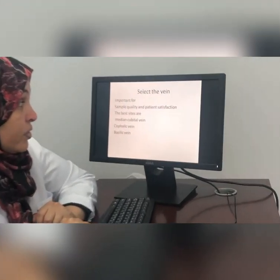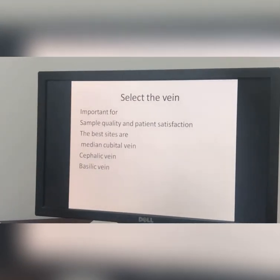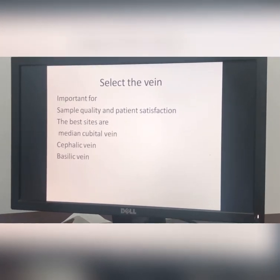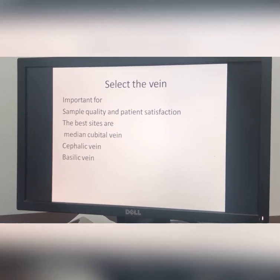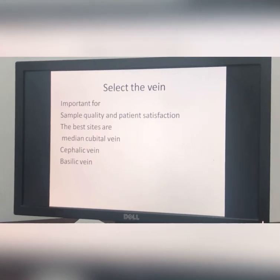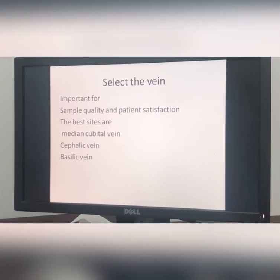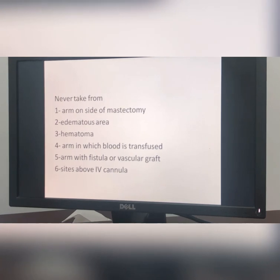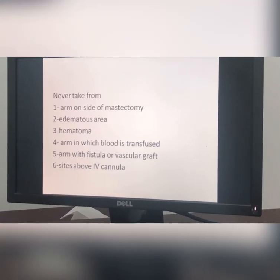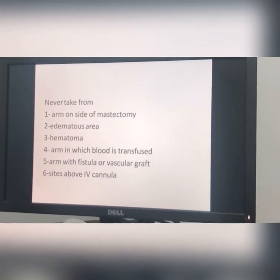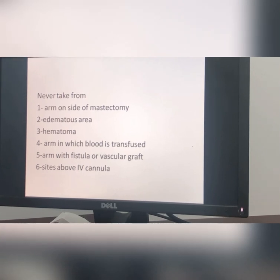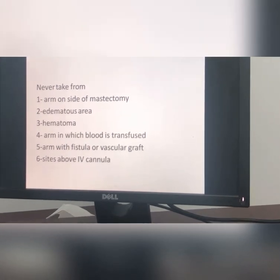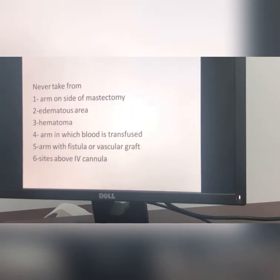For vein selection, take your time before selecting the vein as it affects the quality of the sample and patient satisfaction. If you choose a very small vein and retry multiple times, this will upset your patient. The best sites are the median cubital vein, cephalic vein, and basilic vein. Never take blood from the arm on the side of a mastectomy, from an area with edema or hematoma, from an arm in which blood is being transfused, or from an arm with a fistula or vascular graft.